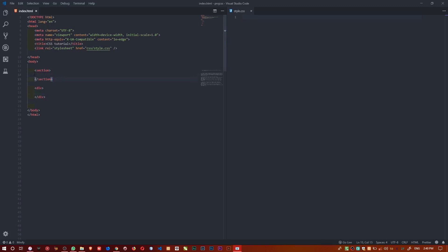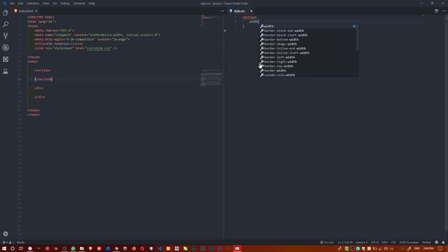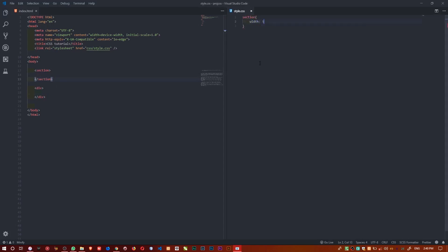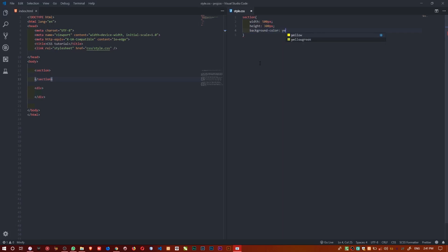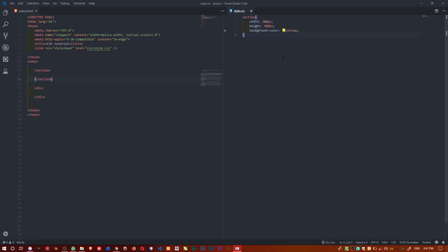To explain what I'm talking about, I'll show this quickly. Inside my HTML I already have one section and one div. I'll style the two. For the section I'll give a width of 500 pixels, a height of 300 pixels, and a background color of yellow. I'll duplicate this for the div and change a few small things — the div will be red.